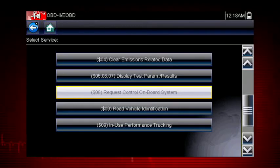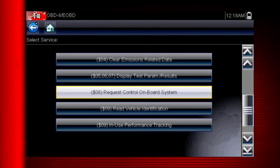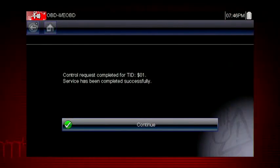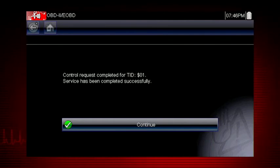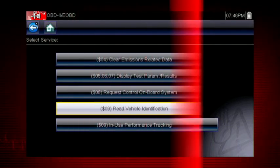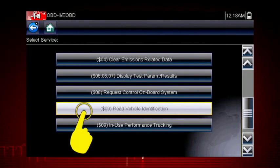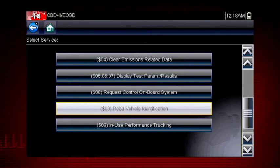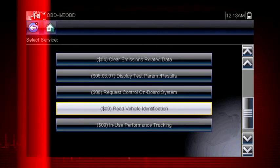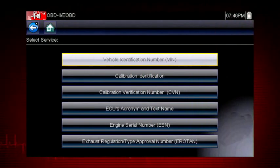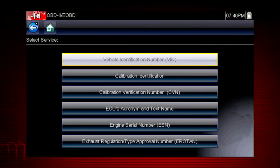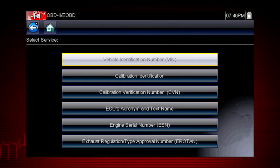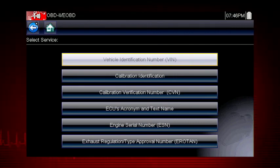For example, on Ford systems, this closes the canister vent solenoid for 10 minutes. Mode 9 can read the vehicle identification number or VIN as well as the calibration and ID numbers for the engine control unit or ECU.